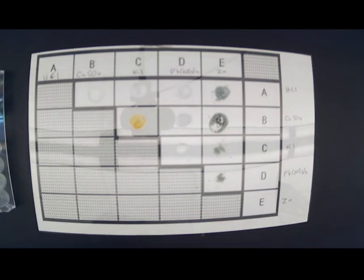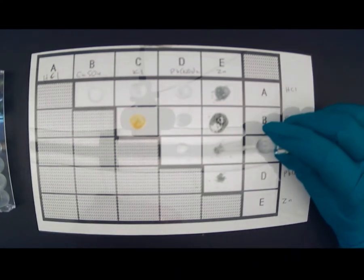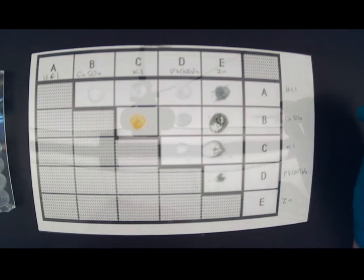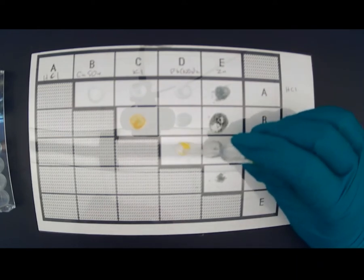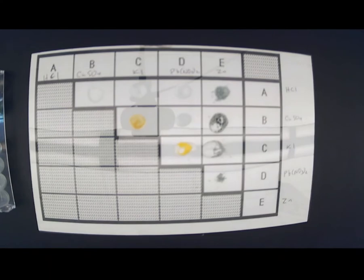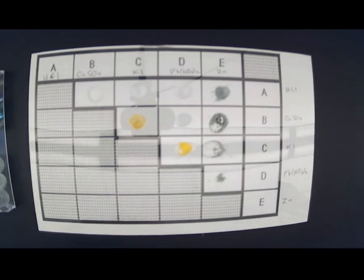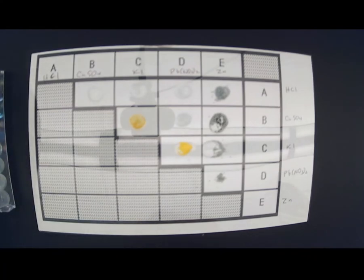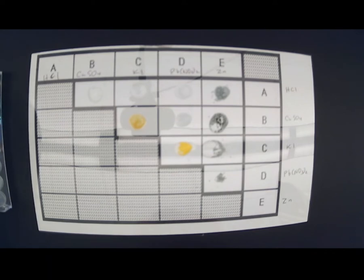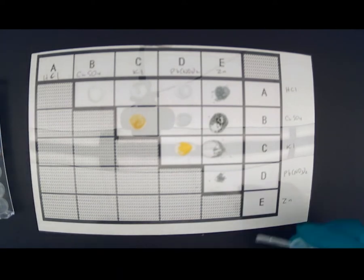Next is potassium iodide — I'm going to put a drop in each one. Potassium iodide there, and potassium iodide there. Hopefully those don't end up touching because I don't want them to mix. And the last one is lead nitrate — there is the lead nitrate, which is the pink one.